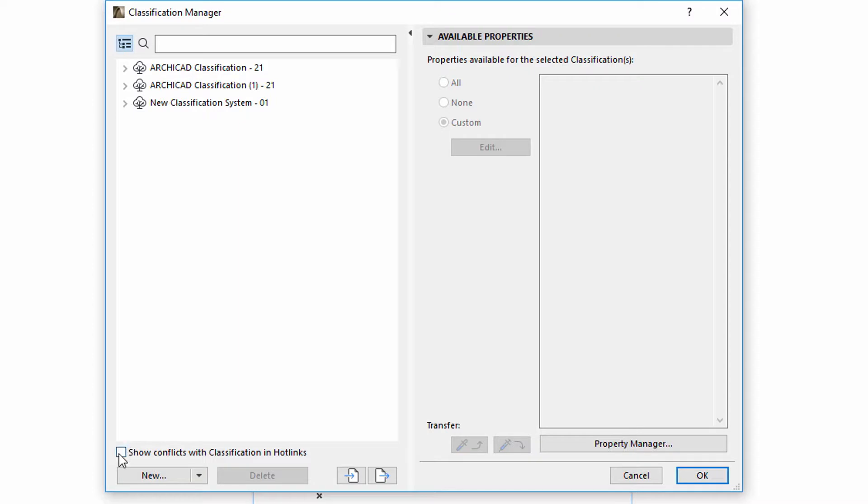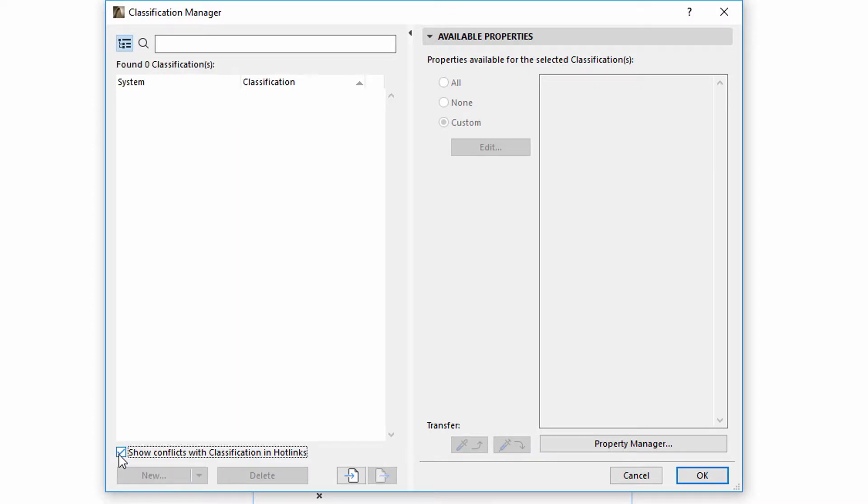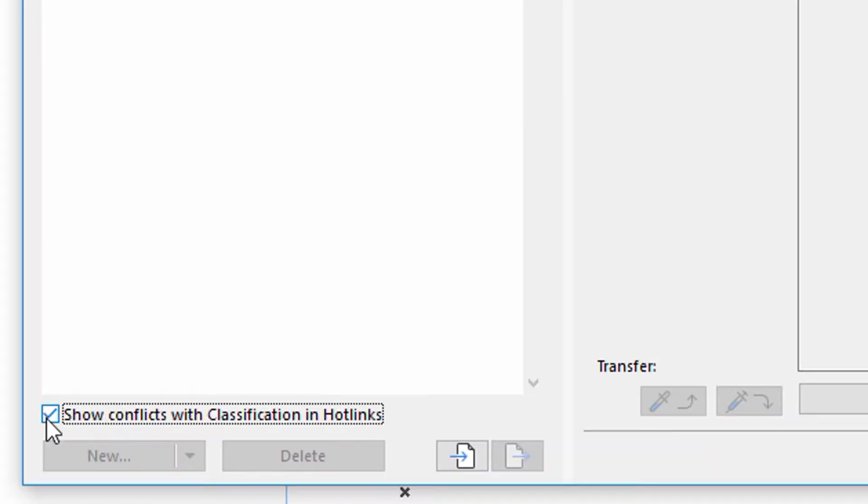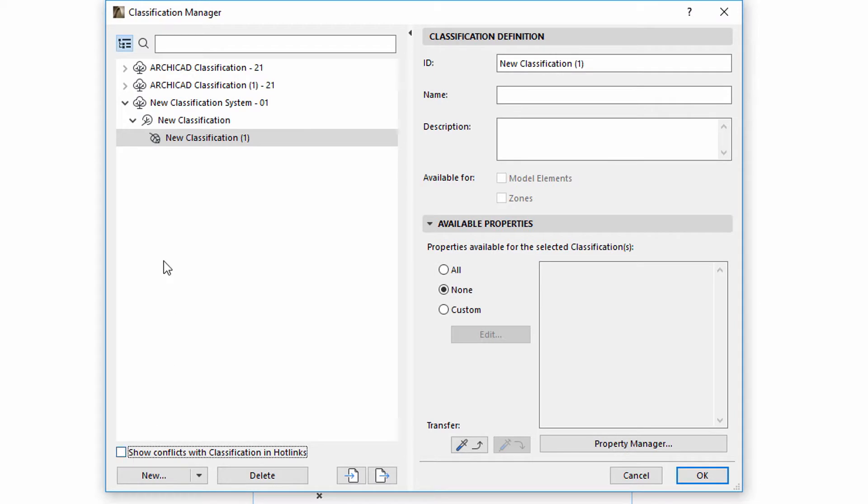Please note the Show Hotlinked Conflicts checkbox. This is used when a hotlinked module might contain an identical property as the host file, but with conflicting property definitions. In this case, the Hotlinked module's property is in conflict with that of the host file. The conflicting property is appended to the list in Property Manager, but is shown only if you check Show Conflicts with Properties in Hotlinks.